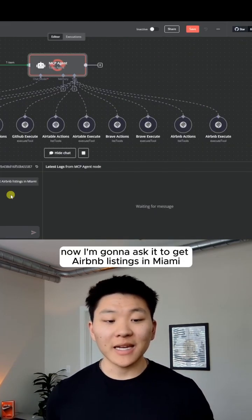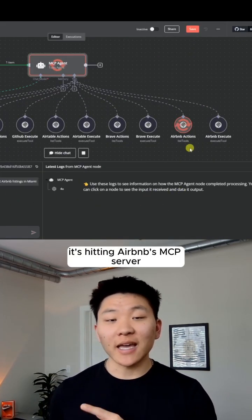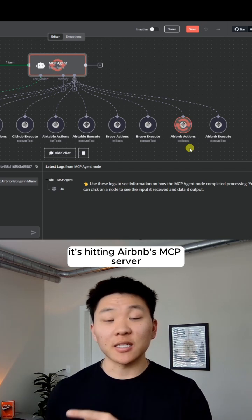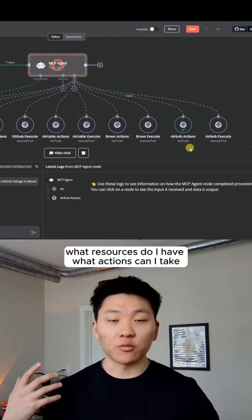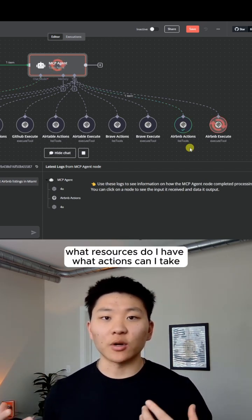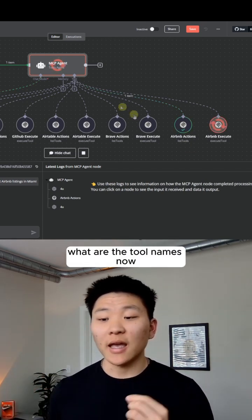Now I'm going to ask it to get Airbnb listings in Miami. It's hitting Airbnb's MCP server in order to understand, okay, what resources do I have? What actions can I take? What are the tool names?